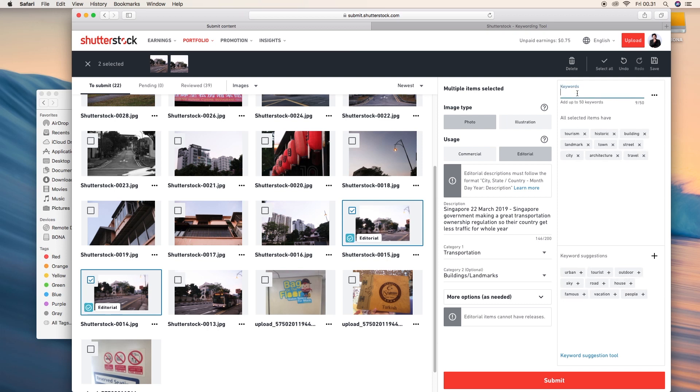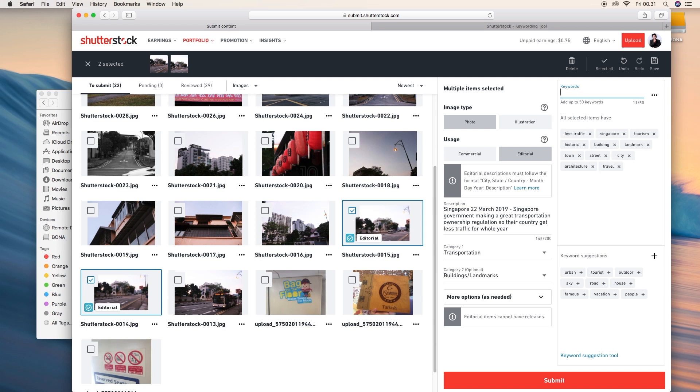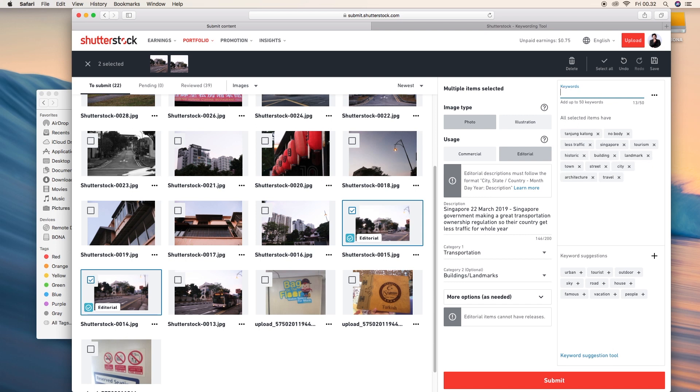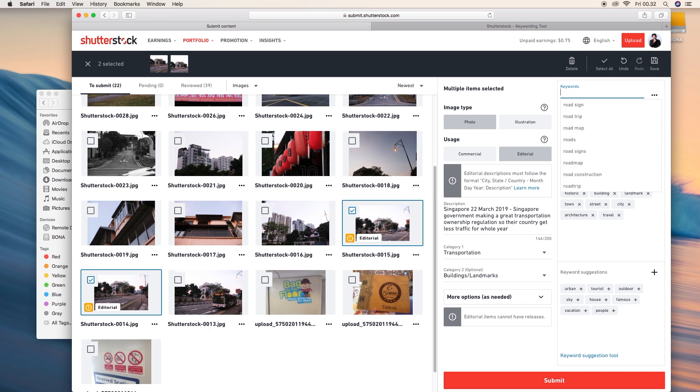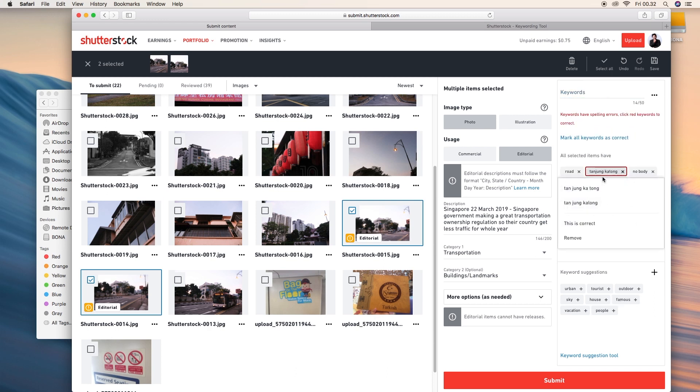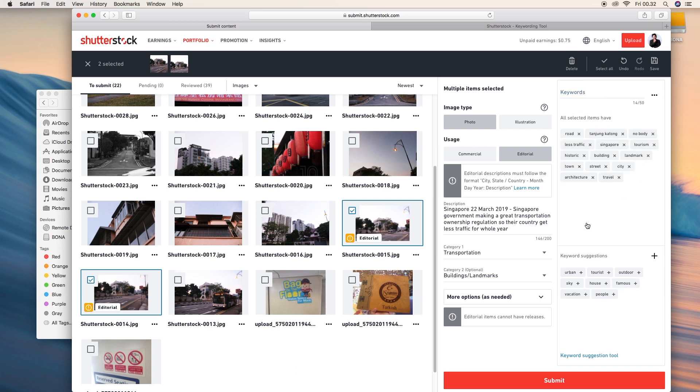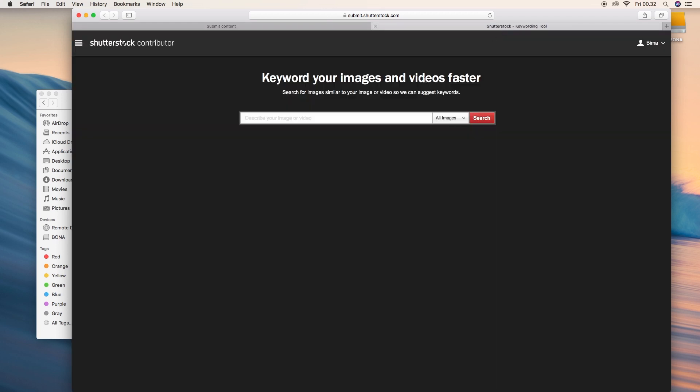Type also Singapore less traffic. Click. Tanjung Katong. This Tanjung Katong is really useful. This is where I belong. When you have a red square like this, just click it and this is correct, click it. I have another keyword here.